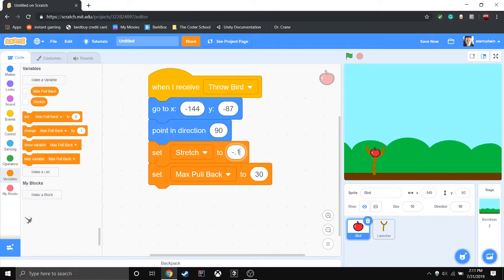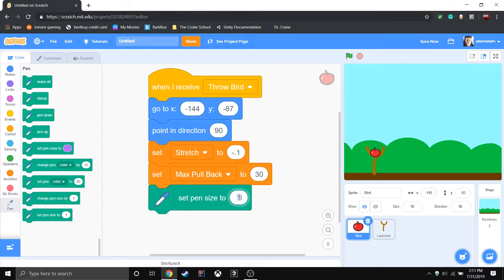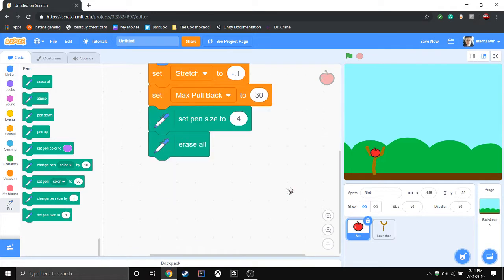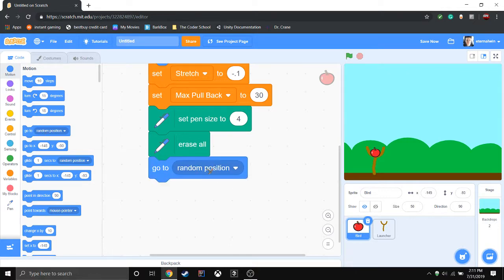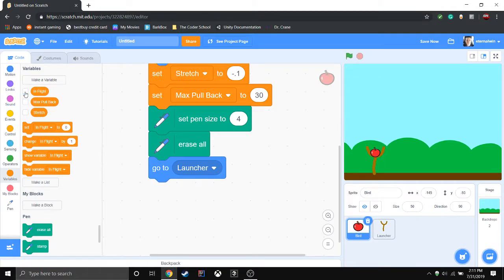We're going to have to add some pen blocks. Why pen blocks? Because it's going to create that trail just like the real game. Set pen size to 4, erase all in case anything was left over from before. Go back to the launcher and create another variable — this one represents if the bird is flying, so let's call it 'in flight'. Make sure you uncheck these variables because you don't want them covering up the whole game screen — this is just for the code.